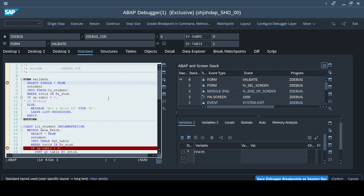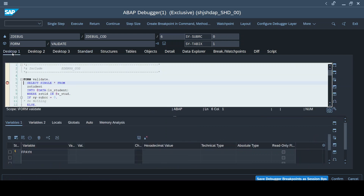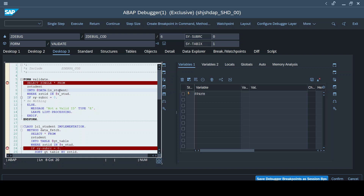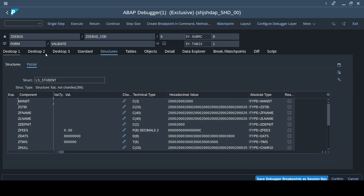As soon as I execute, the debugger window pops up. This is the debugger tool. Desktop 1 and Desktop 3 are the same tabs - only the alignments are different. Desktop 1 has two trays: the coding tray at the top and the variables tray at the bottom. In Desktop 3 they are aligned side by side. The Variables 1 and Variables 2 sub-tabs are the same - when you double-click any variable it pops up on the right side.